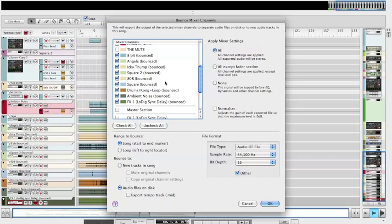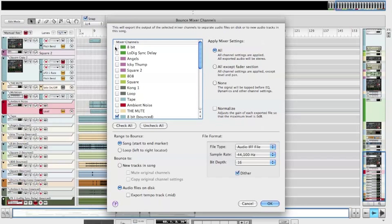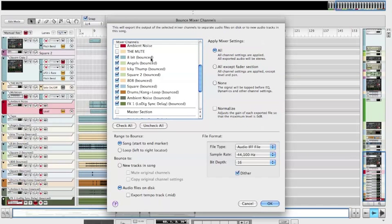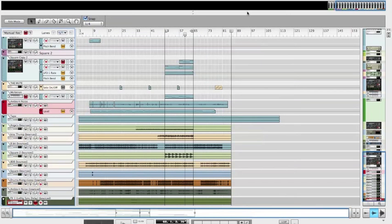A lot of people like to use unprocessed stems, but I love my master insert processing — it gives it more of a polished sound. You might want to do that too. Any questions? Email carlos@loopcommunity.com. Thanks guys!